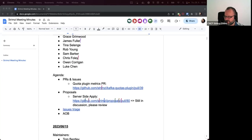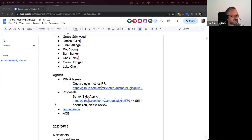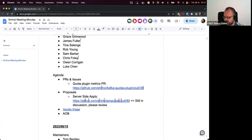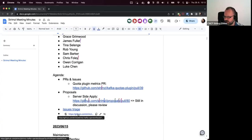Okay, does anyone have anything else on this, or should we move on? Please everyone get back to the proposal and review it. Issue triage is next on the agenda.